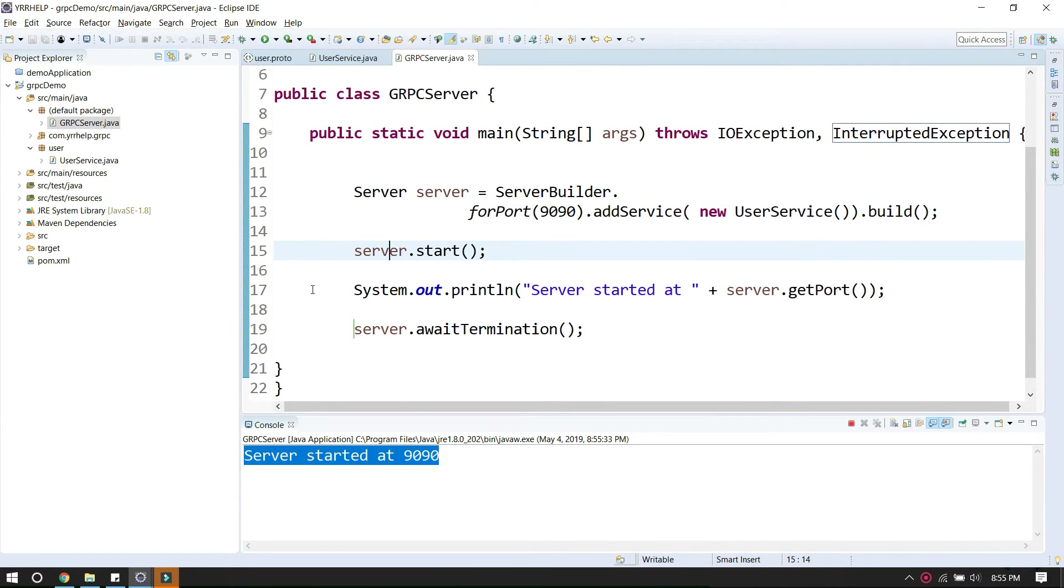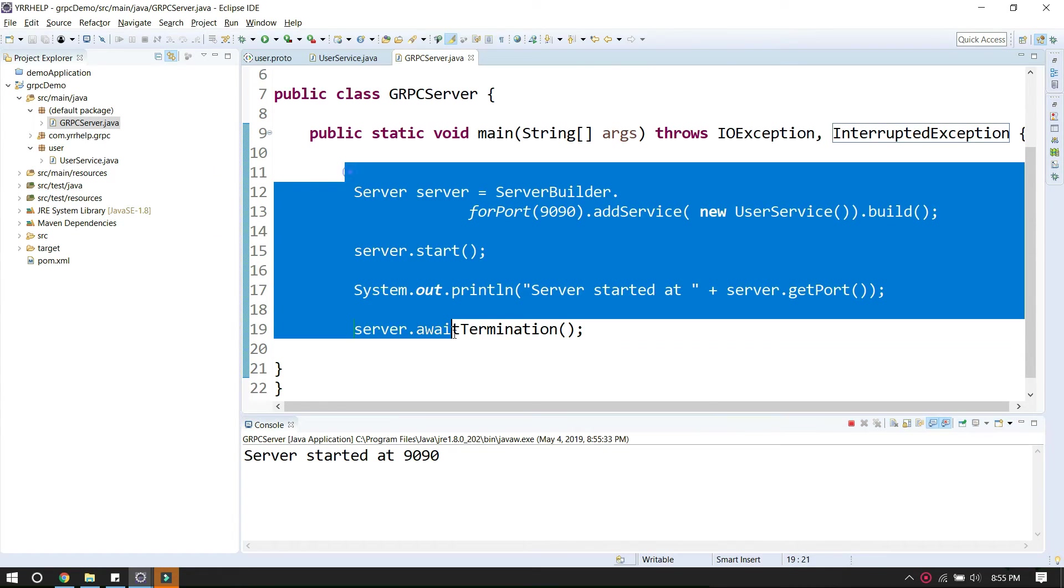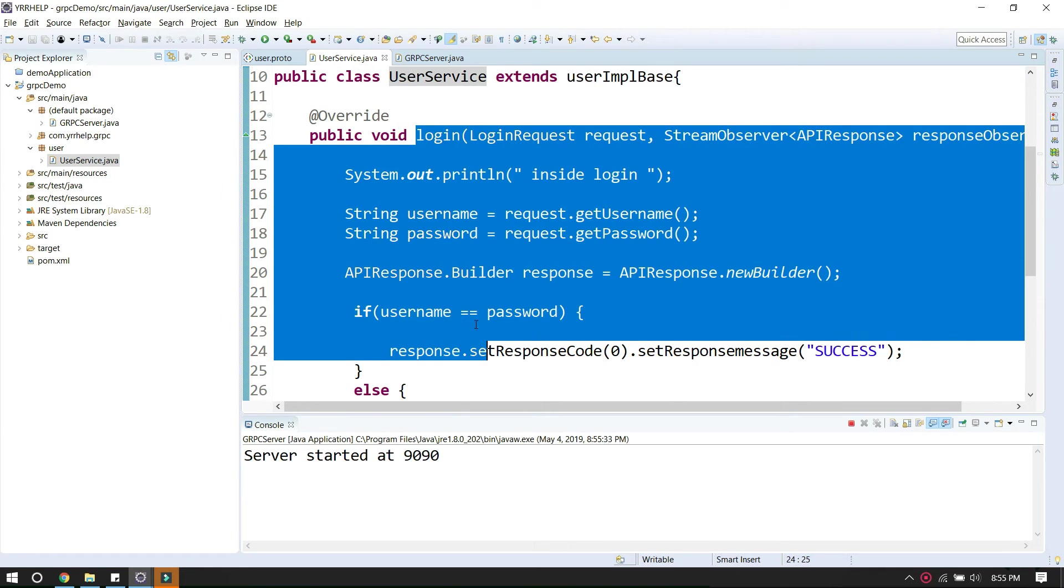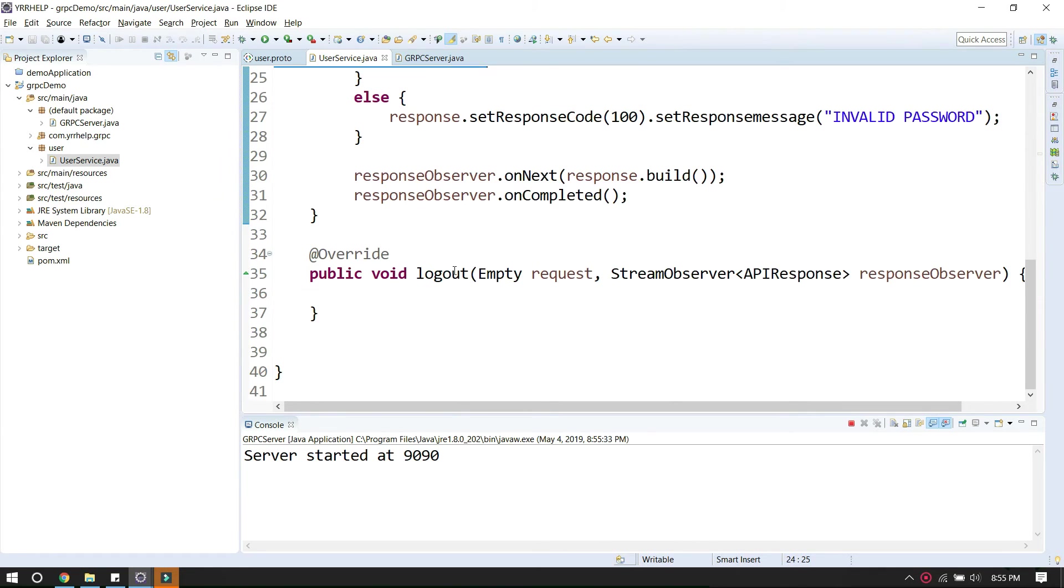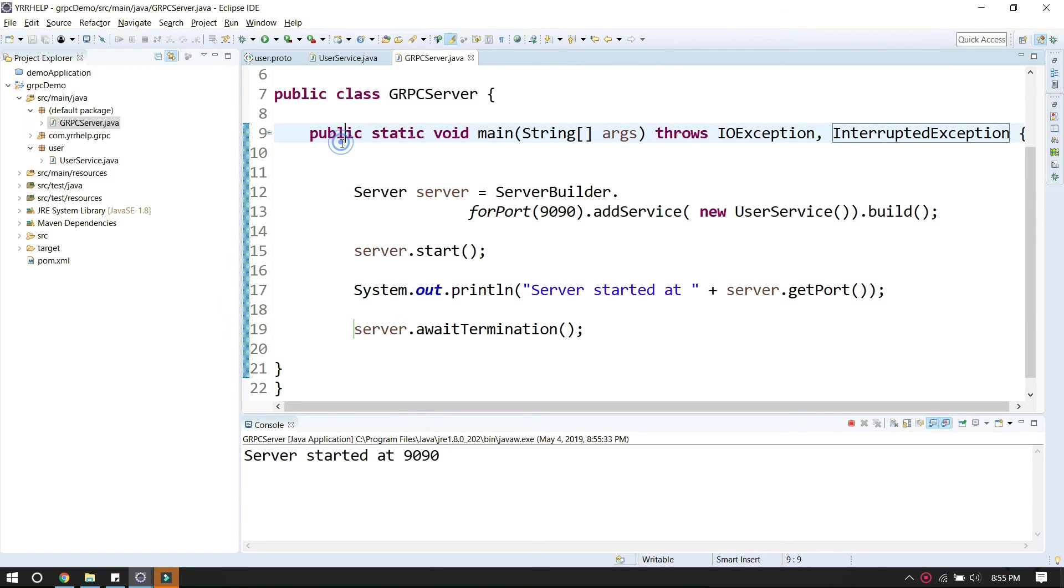Now that the server is running, clients can use the server and call our APIs to login and logout. That's how you start a gRPC server.